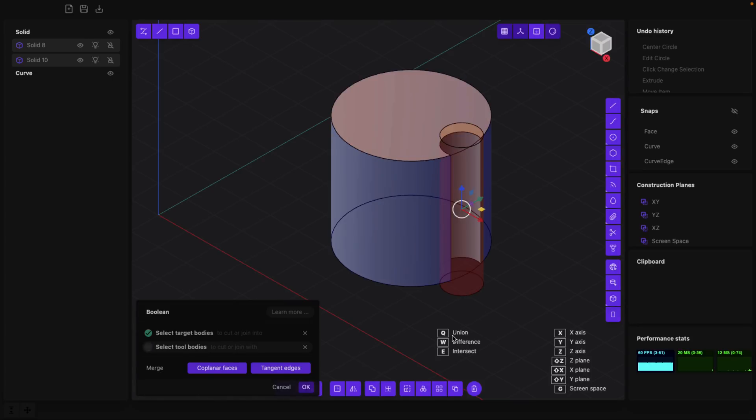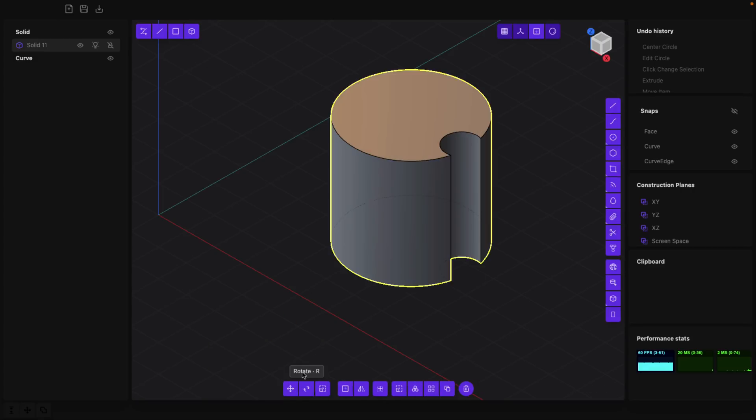I'm going to do a Boolean on this. You can see we got various different options - Q for union, W for difference, E for intersect. You see you can easily create shapes as a result and then boom, click and done.